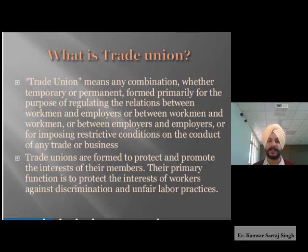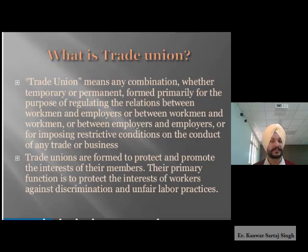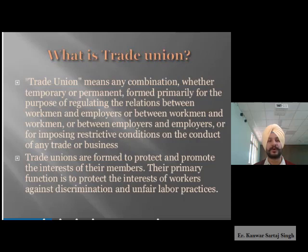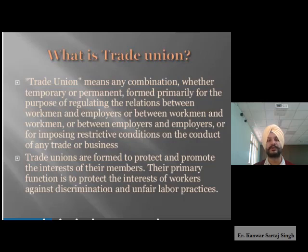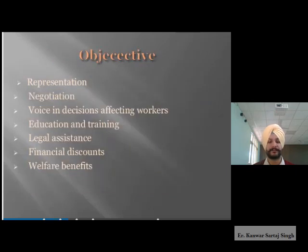Trade unions are formed to protect and promote the interests of their members. It is very important that these unions are formed so as to safeguard the interests of members. Their primary function is to protect the interests of workers against discrimination and unfair labor practices — to safeguard members against any kind of bias, discrimination, or matters that can lead to stress or dissatisfaction.